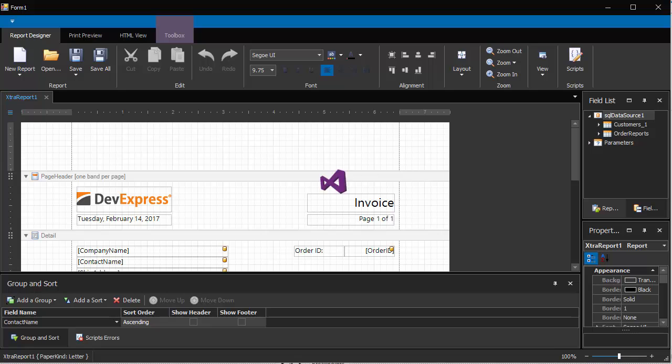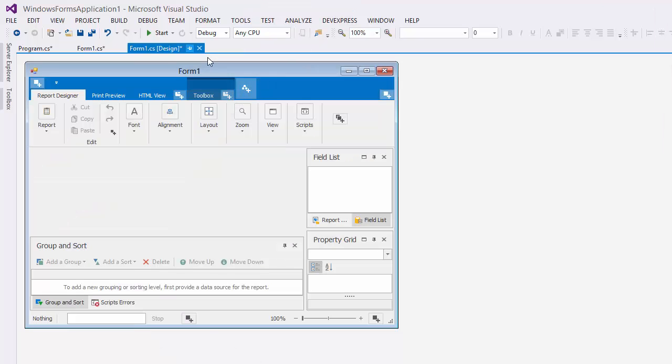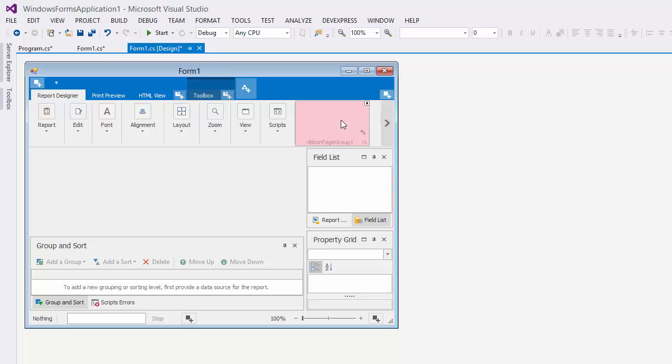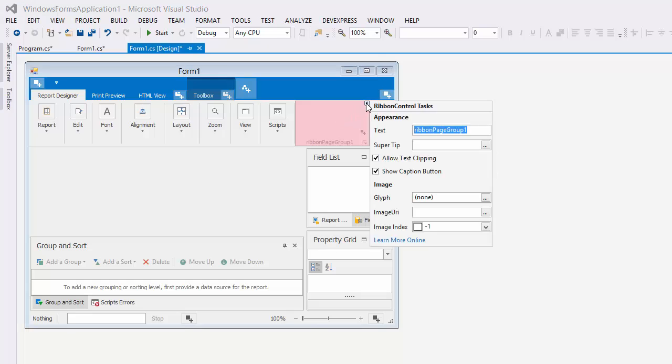Alright, now let's look at how to customize the UI. I'll create a new group and add a button to the ribbon. Click this button to add a page group. Then in its smart tag, I'll set the text to Help.